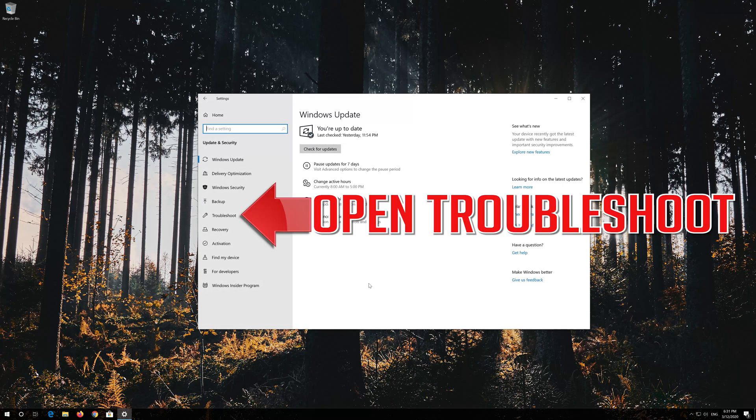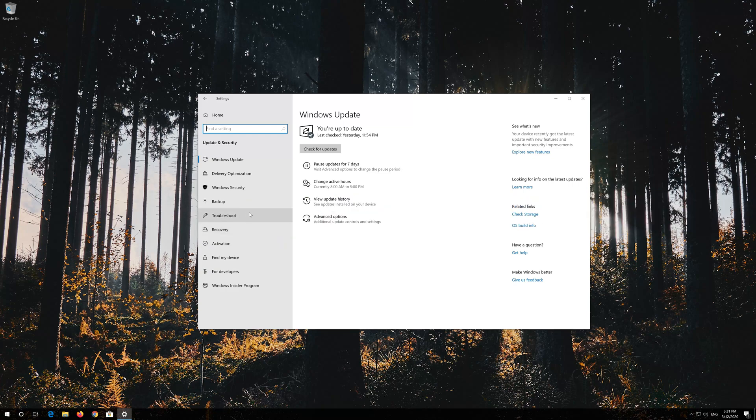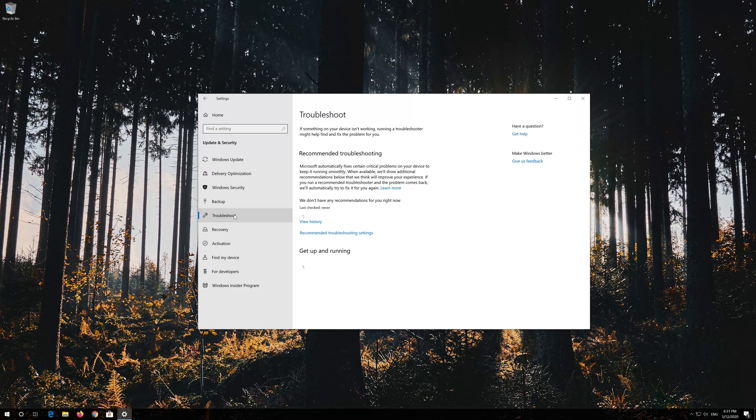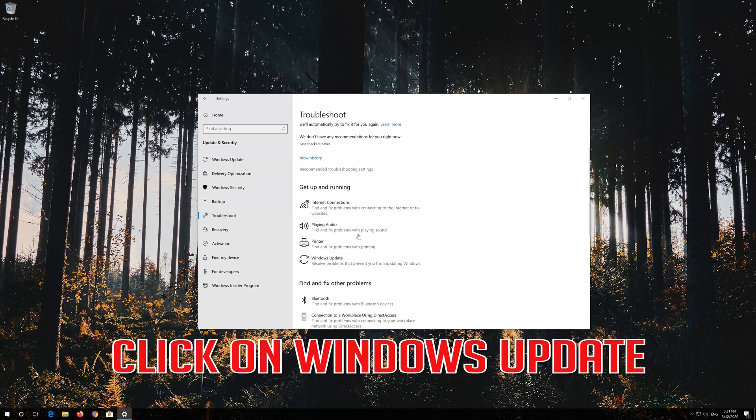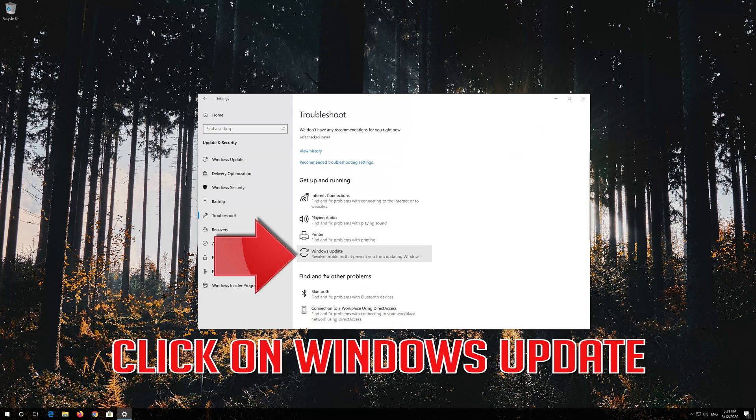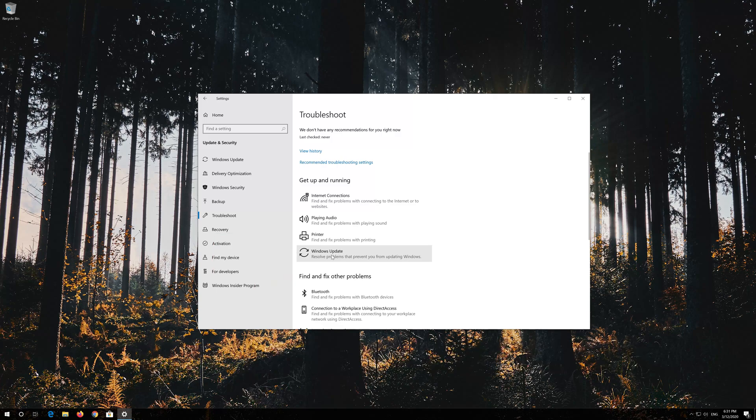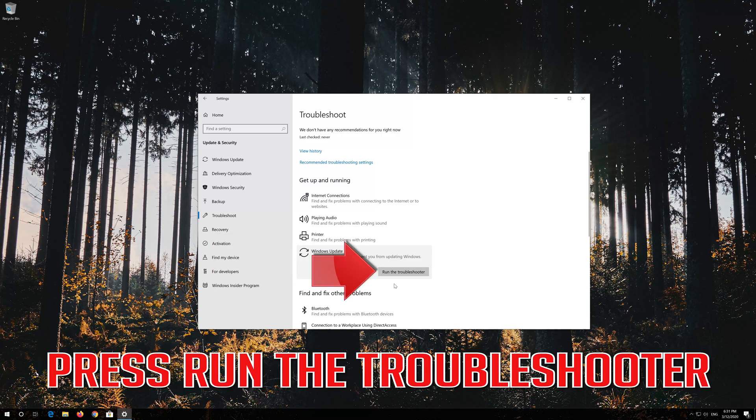Open Troubleshoot. Click on troubleshoot Windows Update. Press Run the troubleshooter.